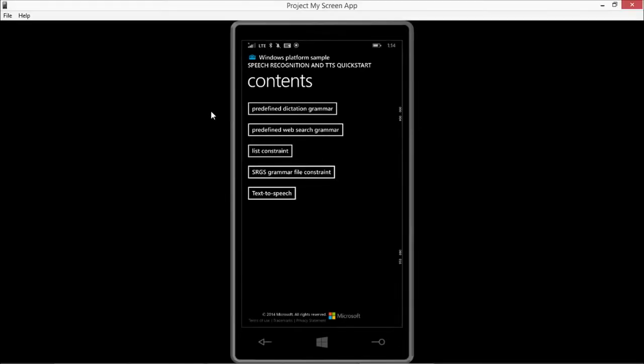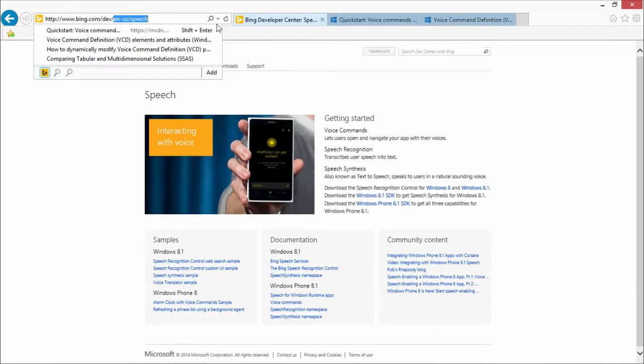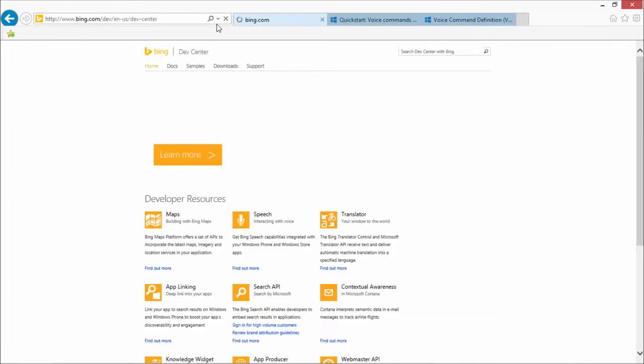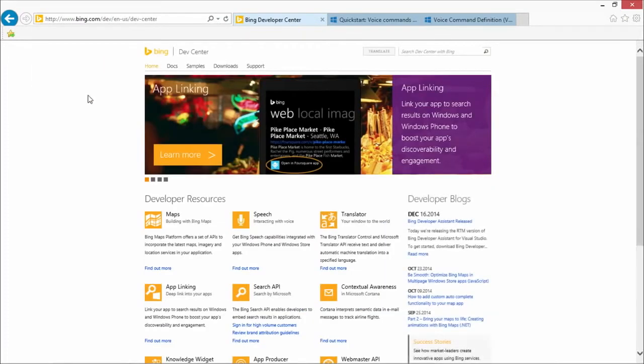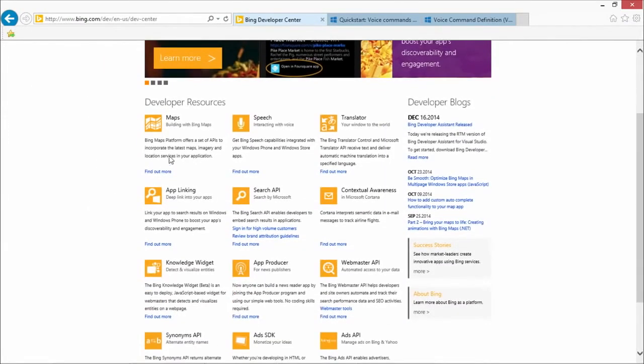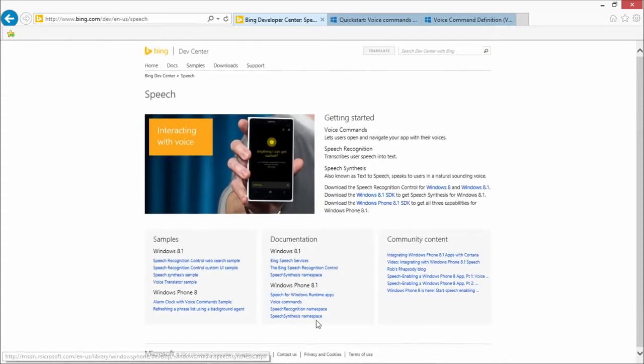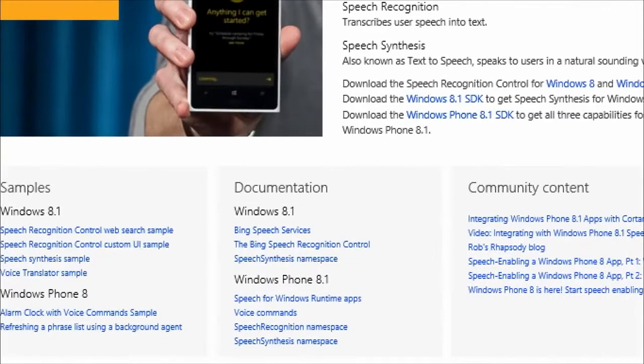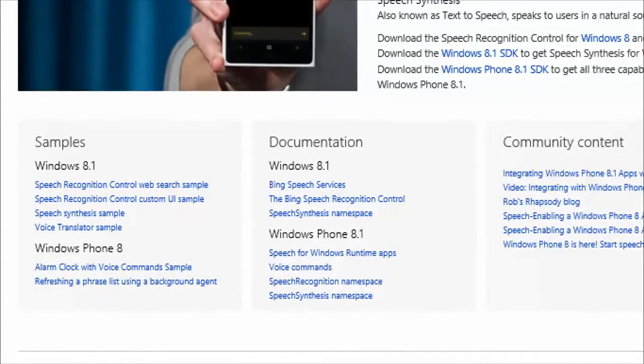One quick way of getting access is simply go to bing.com. If you go to bing.com slash dev, you're going to end up with the Bing Dev Center. And the Bing Dev Center has all these cool things like maps, app linking, search, but there's also a speech section. What you can do is click on Speech, and then right here you have the documentation for speech on Windows 8.1 and Windows Phone 8.1.